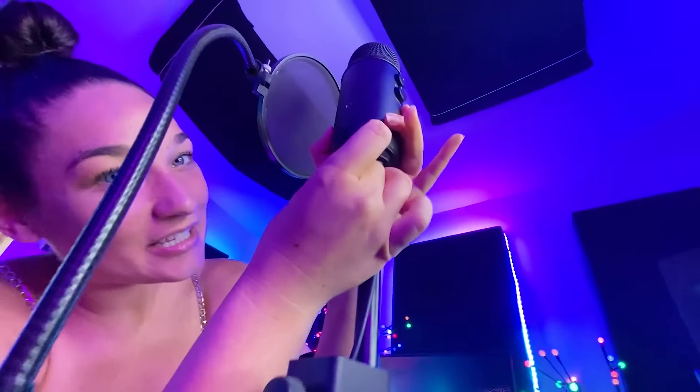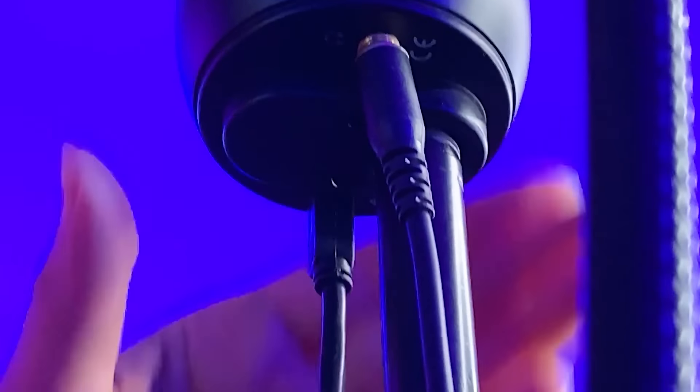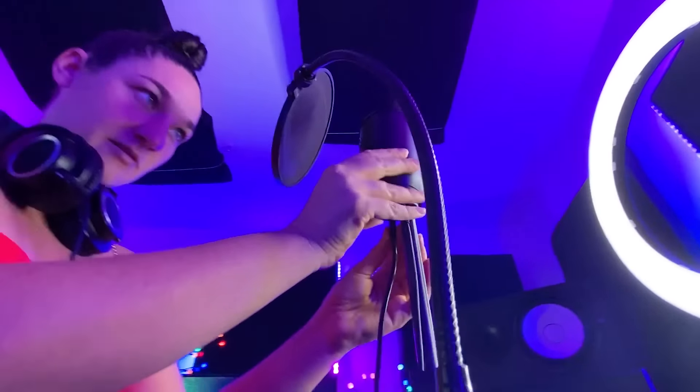Perfect. Screwed on. Got my pop filter ready. There's a headphone plug. Plug those in. Now we're ready to go.